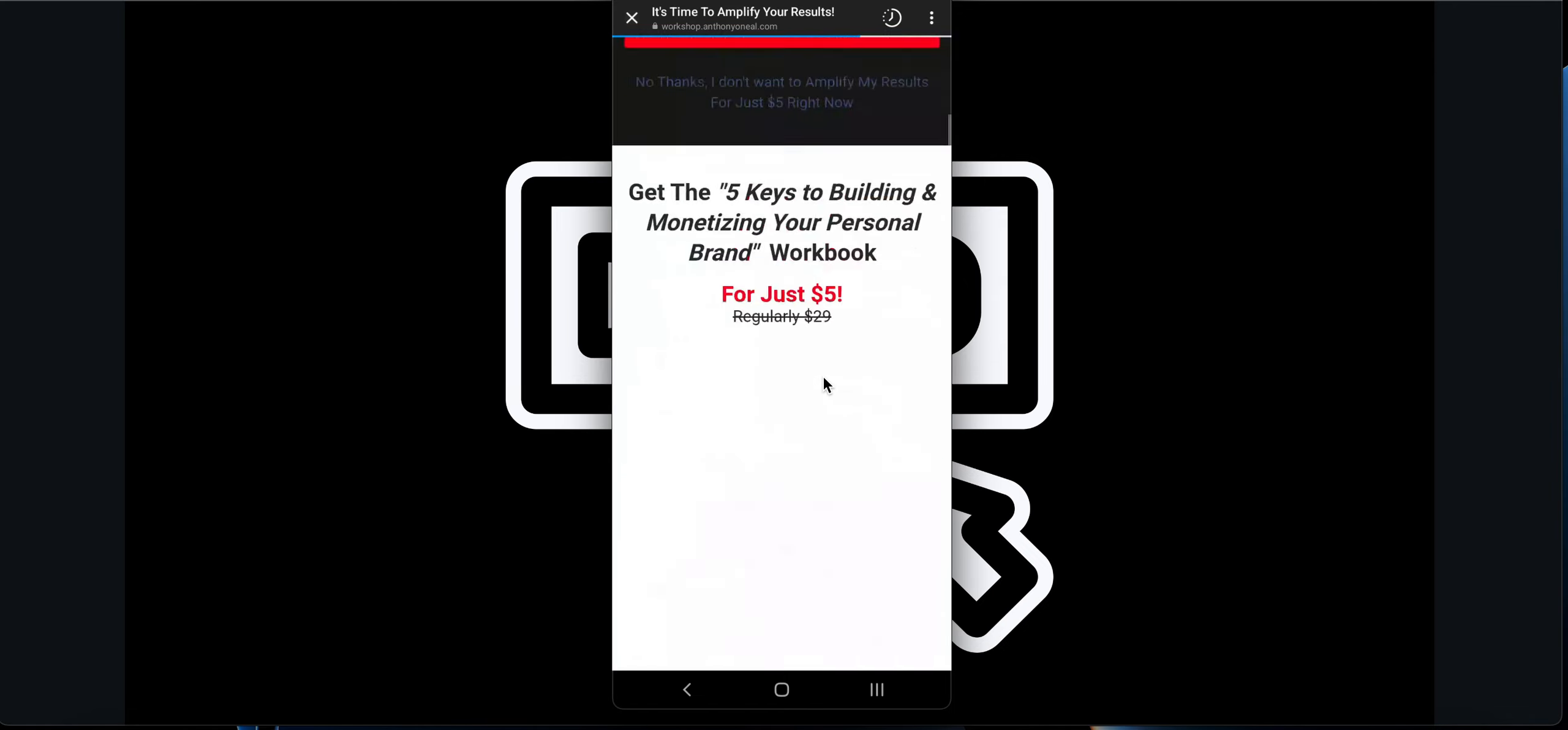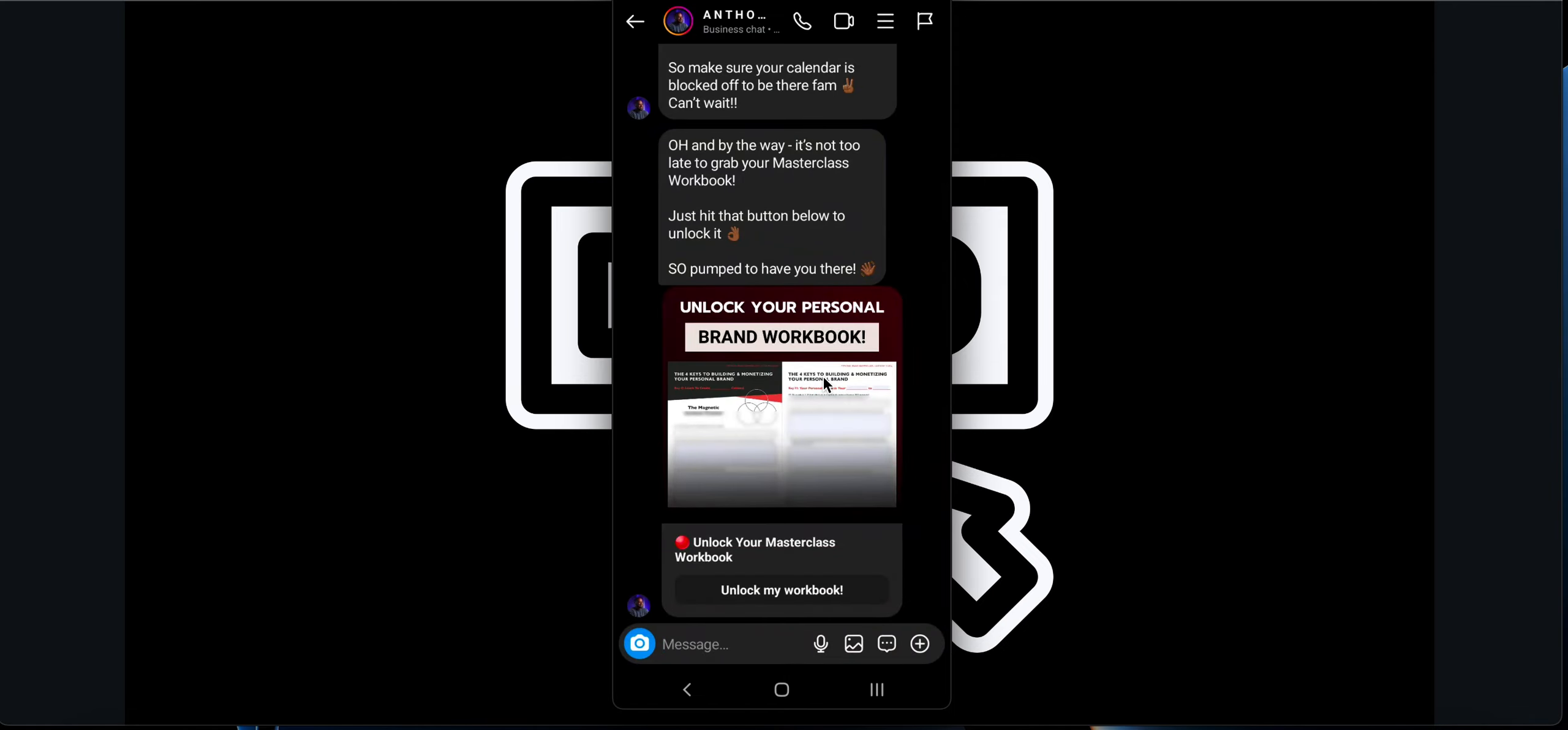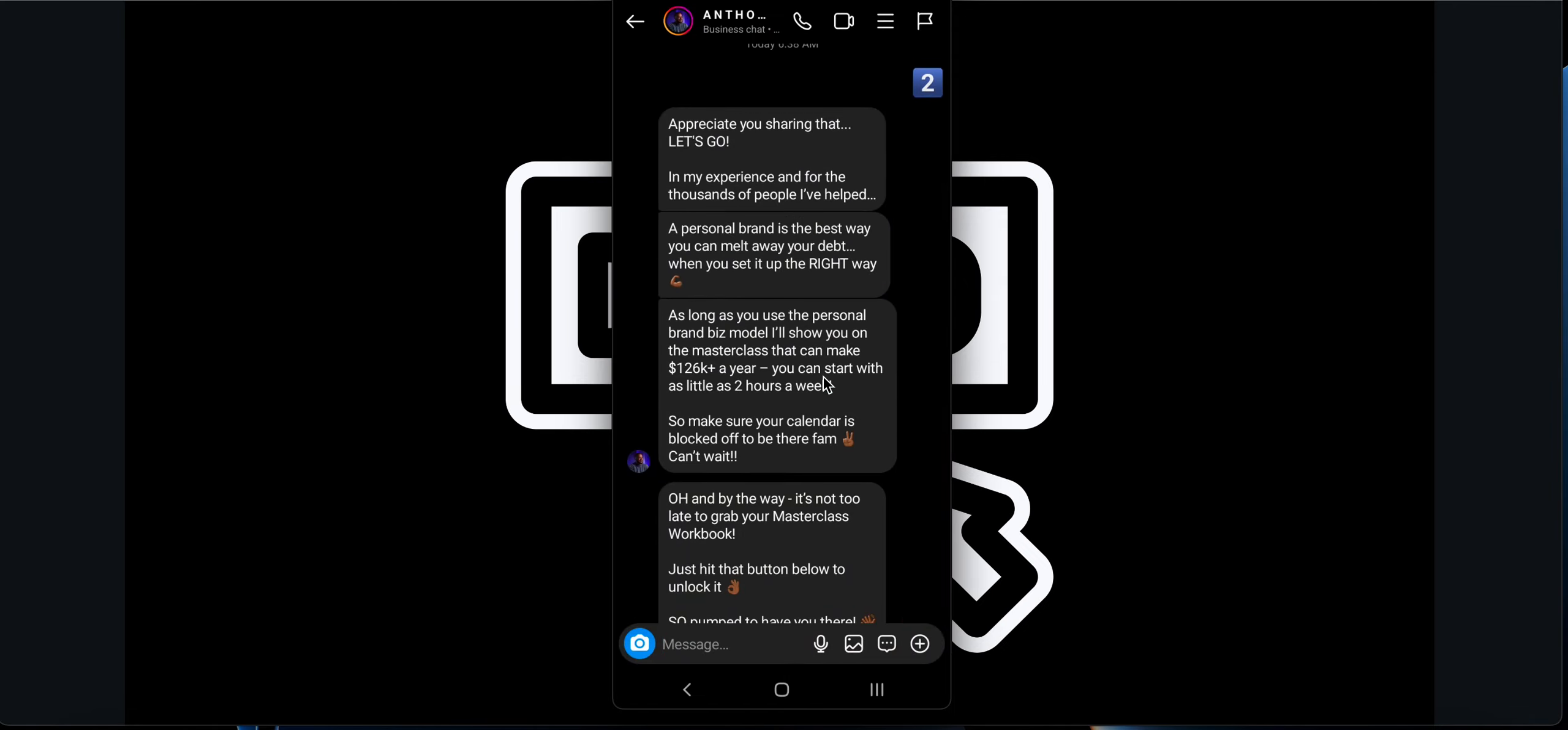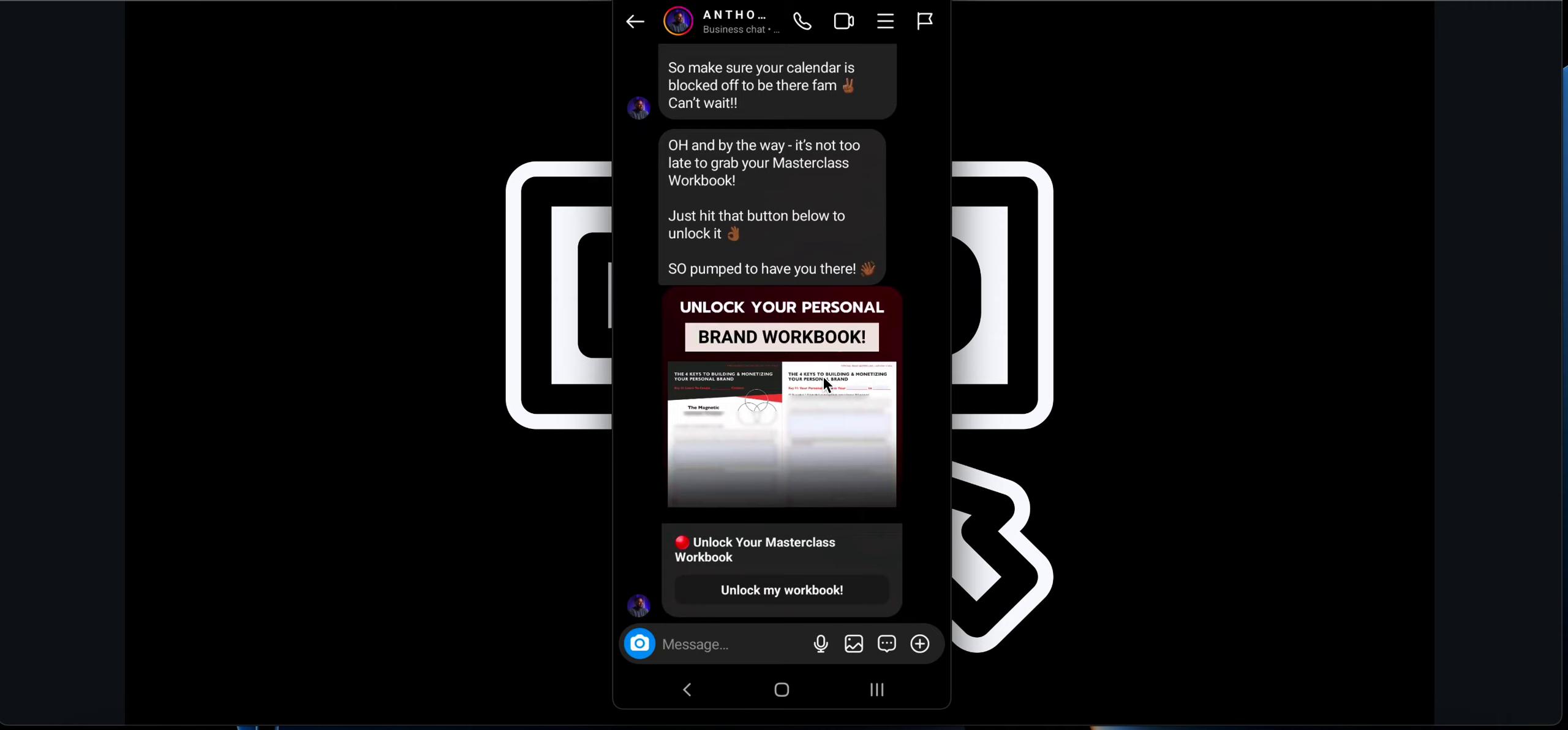So that is how this whole funnel works over here. We can even send follow-up messages as well. This is just an example of how this works. If you have any questions on this, let me know in the comments.